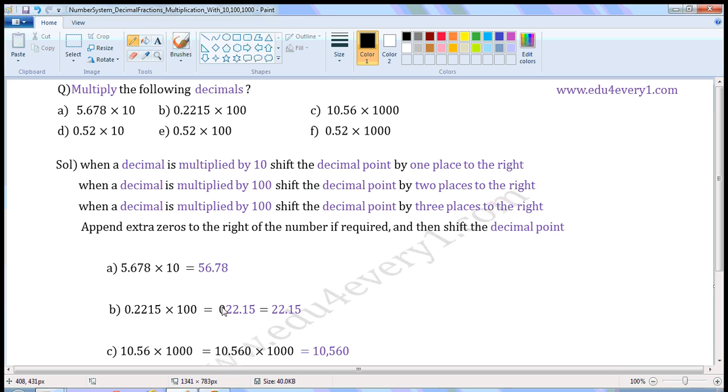Zero does not have any value if it is in the first place. So we can write it as 22.15.